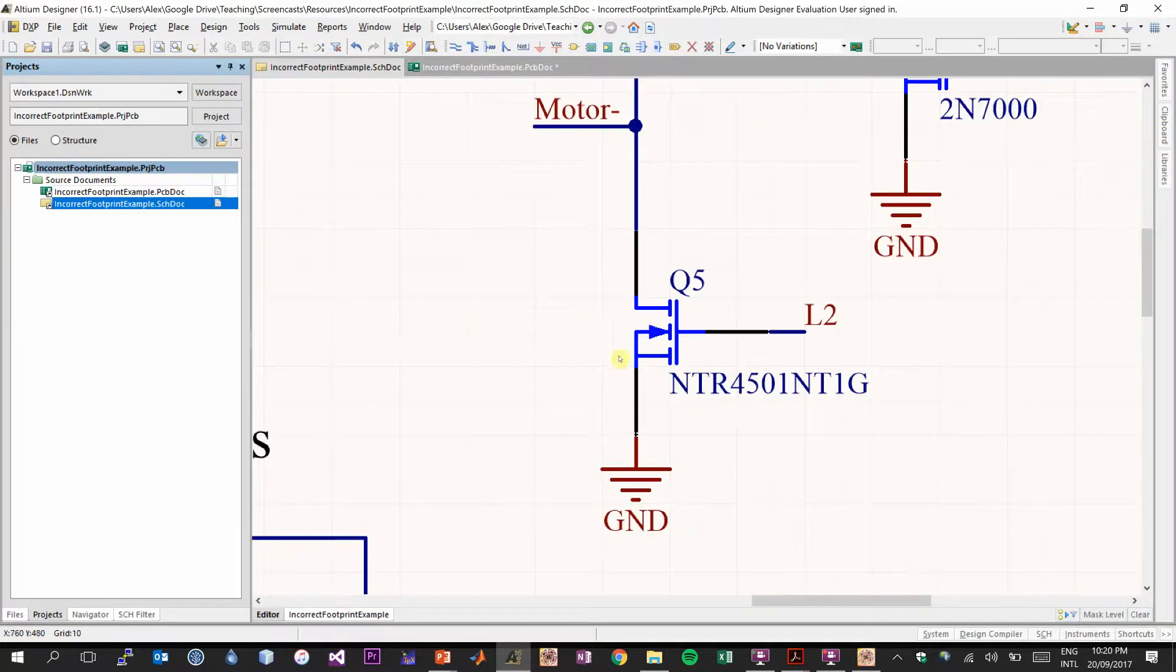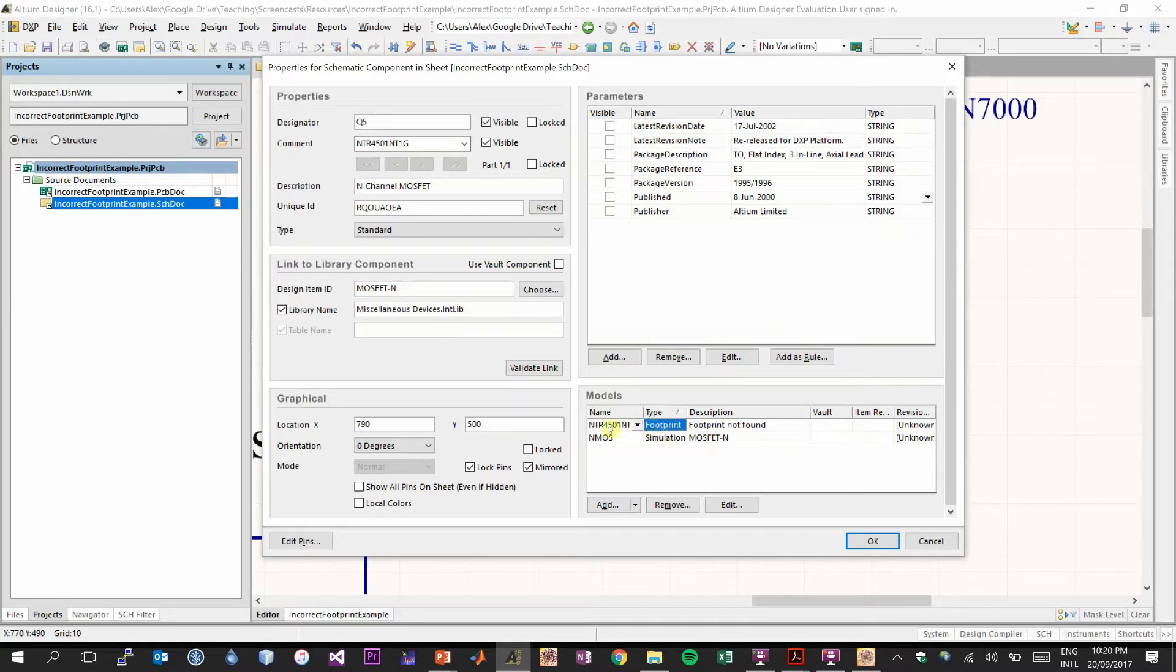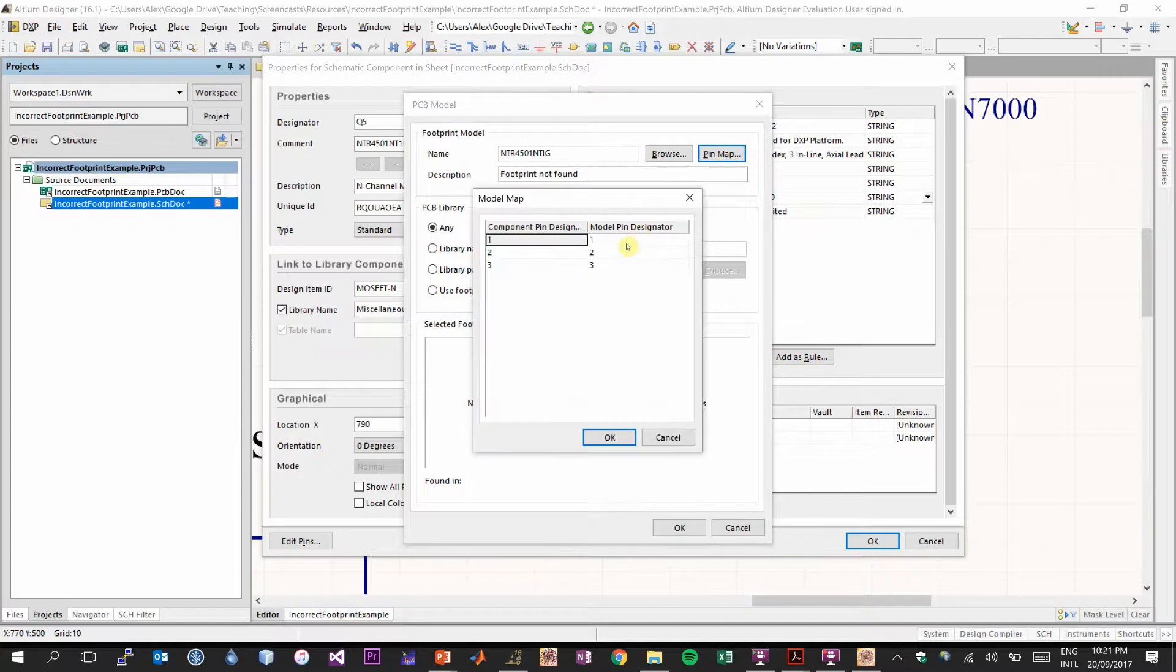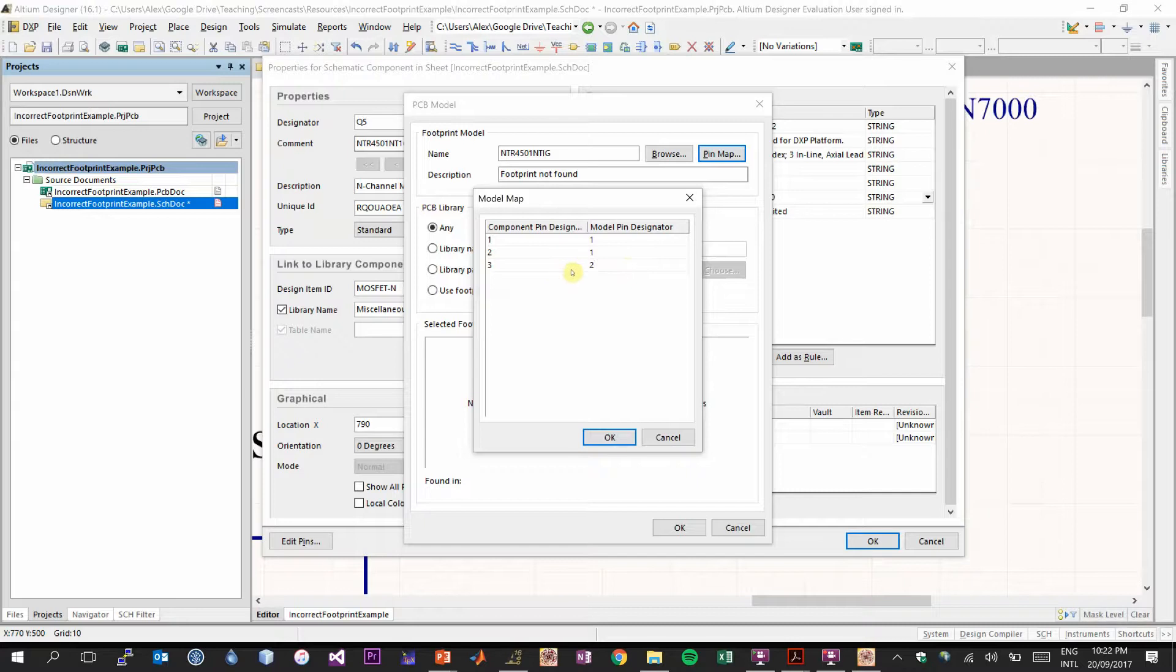So we go back to our schematic, double click the component, and you want to look at the footprint settings. We go down to the bottom right here in the models menu, select the footprint, and you want to click edit. So to change the pin mapping, select the pin map button in the top right. We recognized that pin two on our schematic needs to become pin one in our model and pin three in our schematic needs to become pin two. We need to make ground pin two. Then the only one left over is that pin one must become pin three.